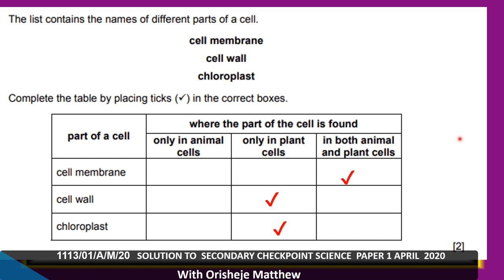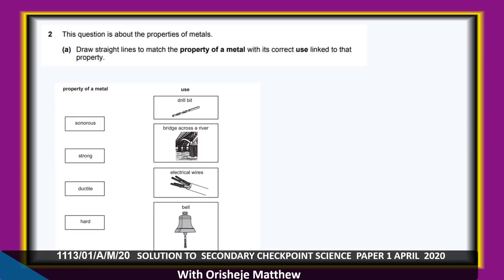Chloroplasts attract energy to help plants make their own food through photosynthesis. Human beings cannot photosynthesize and make their own food because they lack chloroplasts.